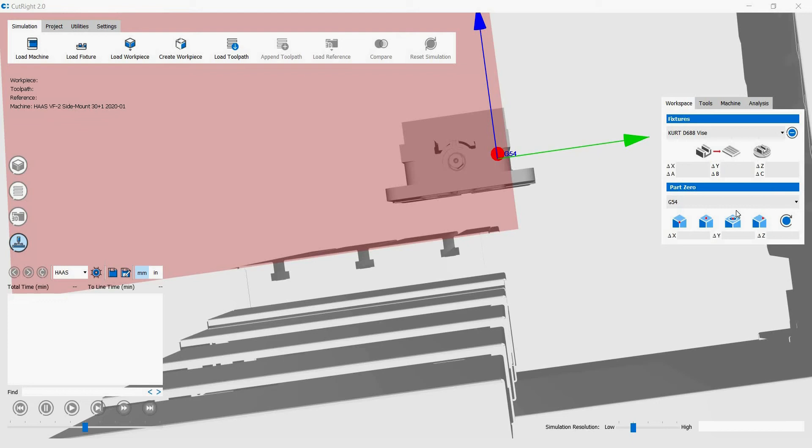Now, we will position the vise, keeping in mind the safe work envelope. We can move and rotate the vise via input dialog boxes. We will rotate the vise about Z first using the C Rotation dialog box.